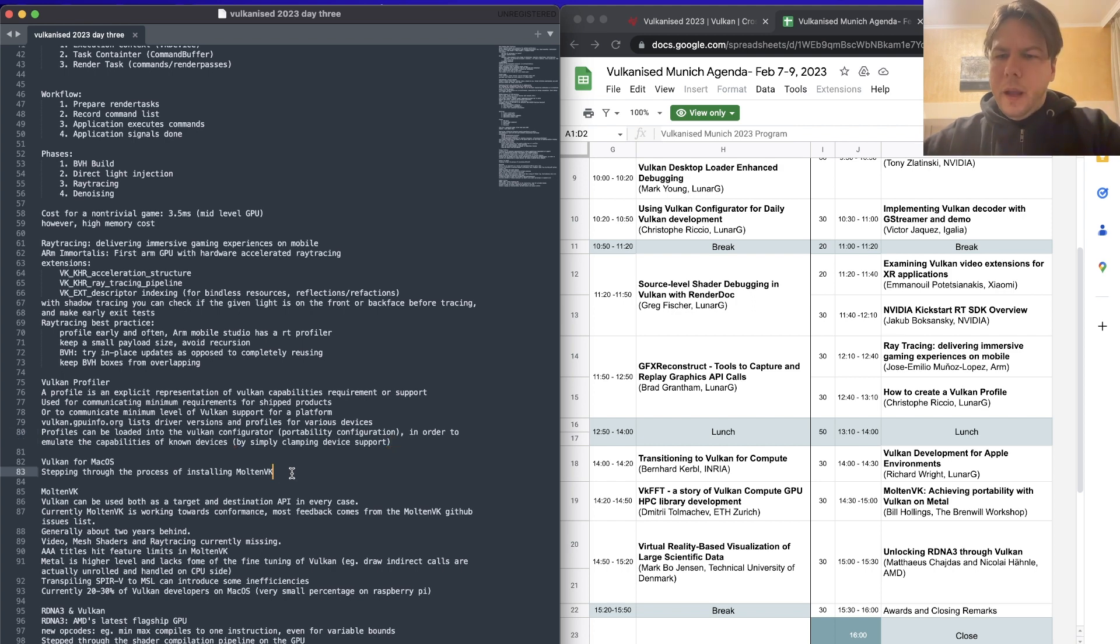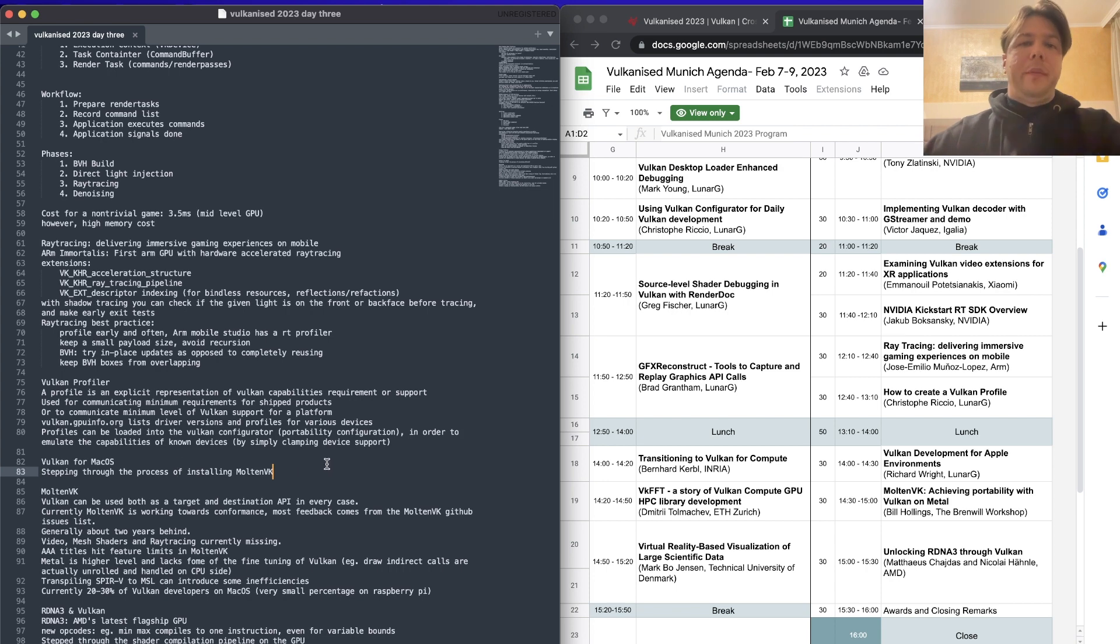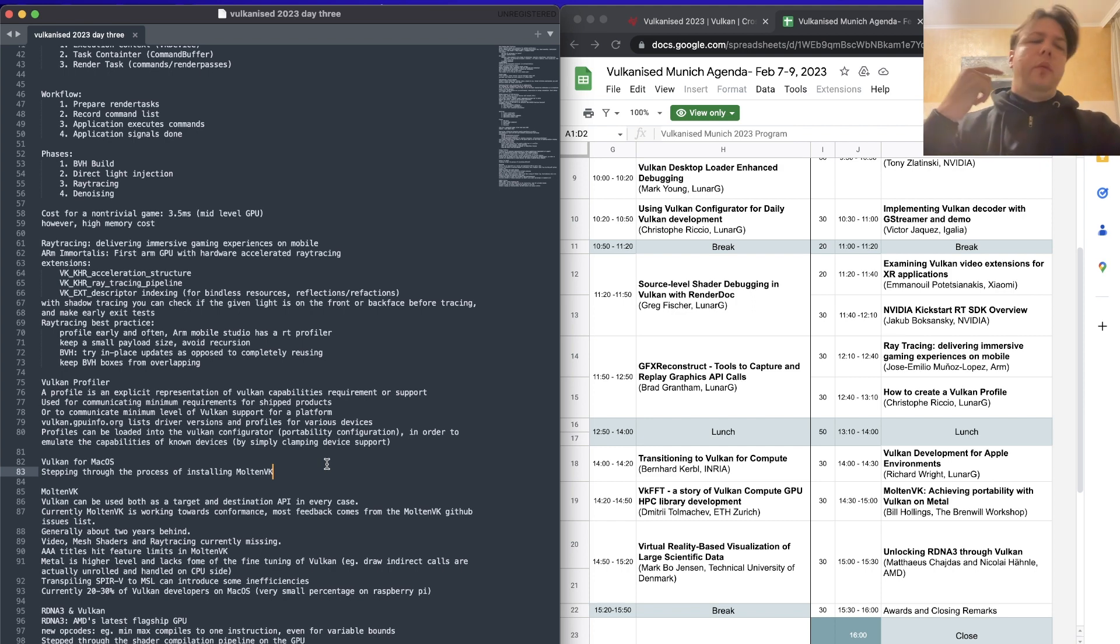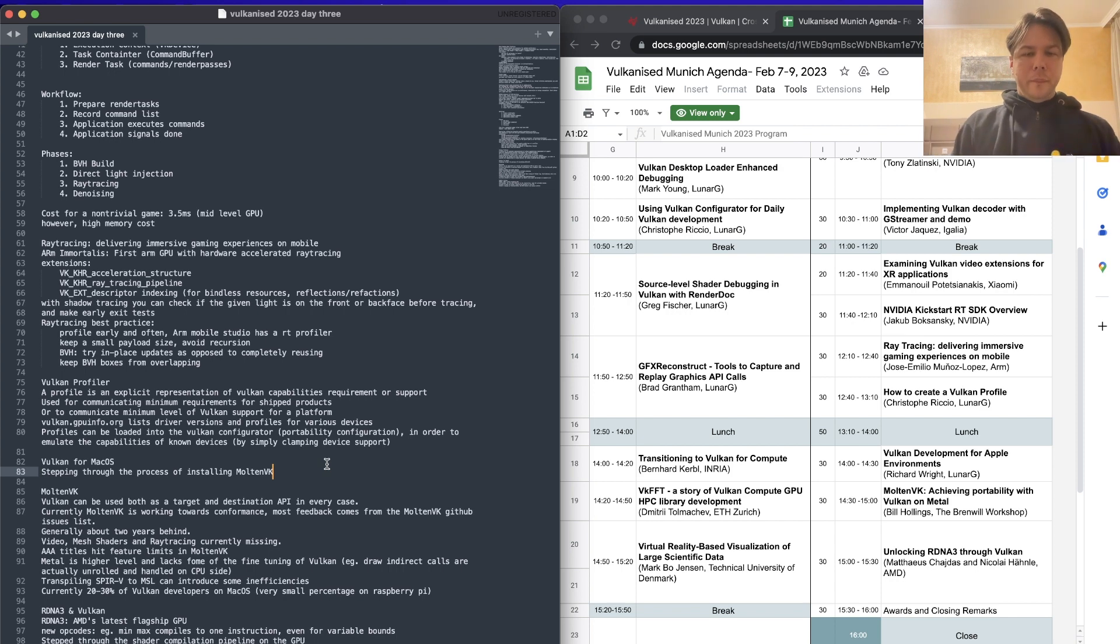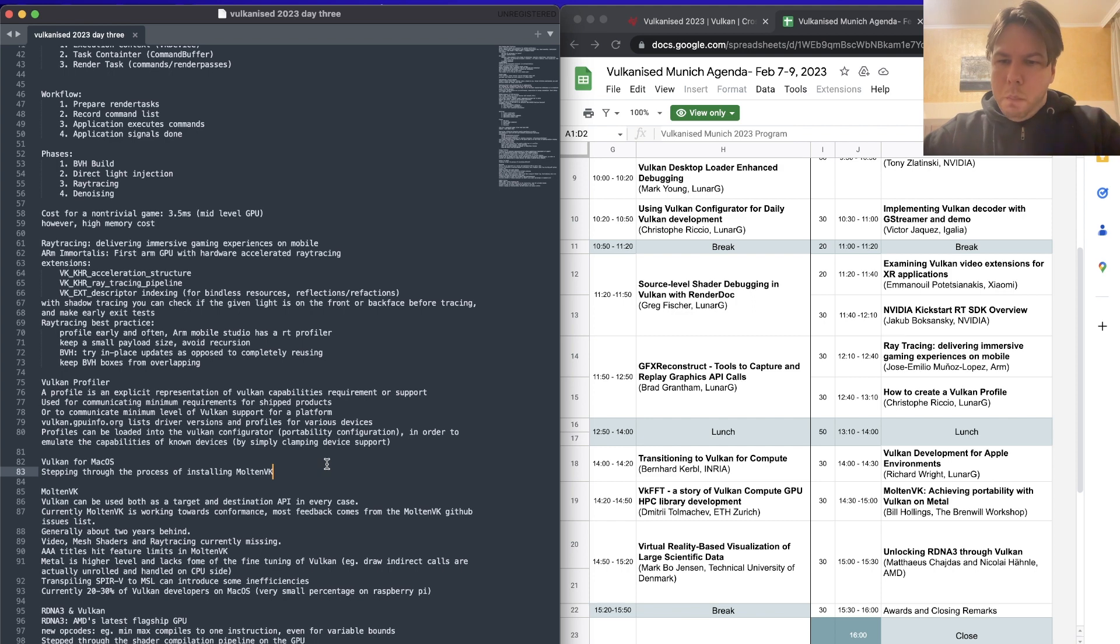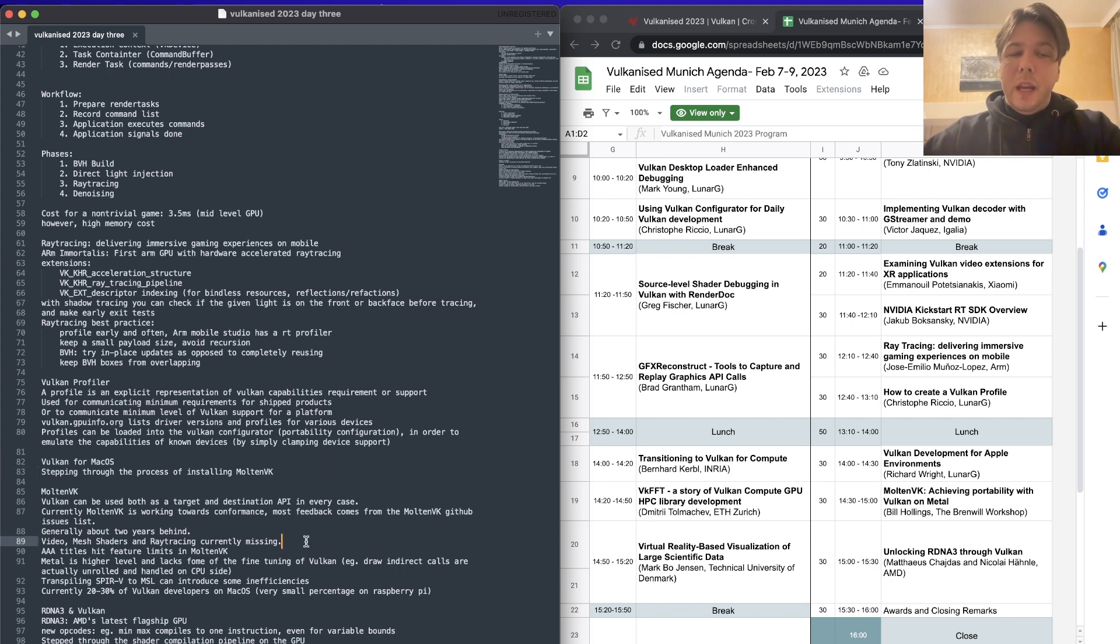Then we had a look at Vulcan development for Apple environments, delivered by Richard Wright from LunarG. And this was really just a nice, gentle step through MoltenVK 101. So how do we download the SDK for Mac? How do we set up a project? What do we need to do in a Mac project that differs from a regular Windows C++ project? Then we had Bill Hollings, who is from the Brenwor Workshop. He is the lead developer of the MoltenVK framework.